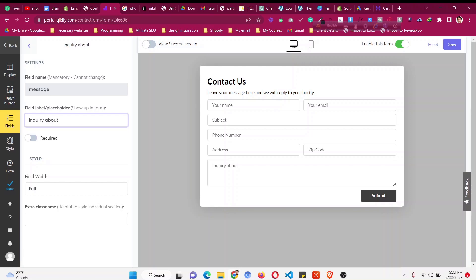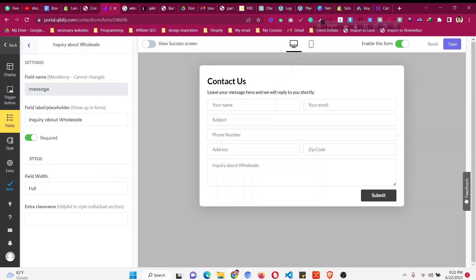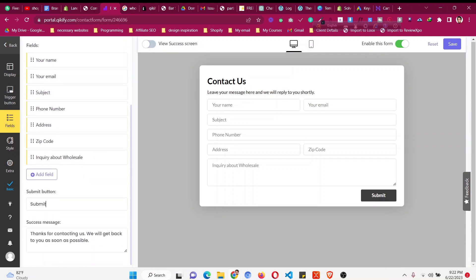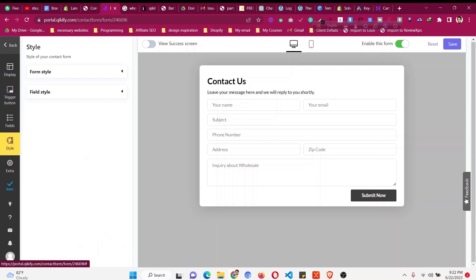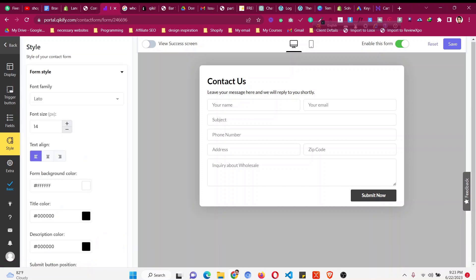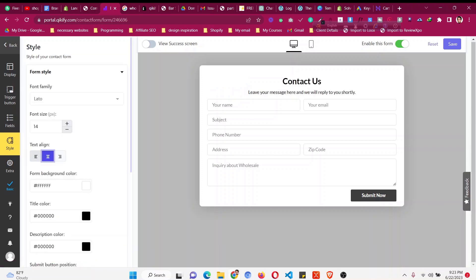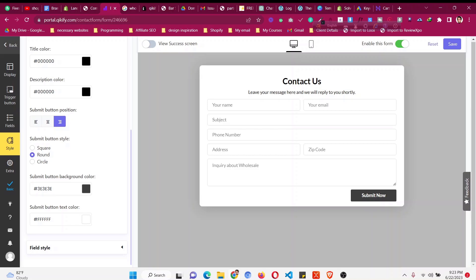You can make any field required or not — that's up to you. For the submit button, you can change the text, for example to 'Submit Now', and you can also customize the message shown after the form is submitted. Go to the 'Styling' section to change color, alignment, and other styles.